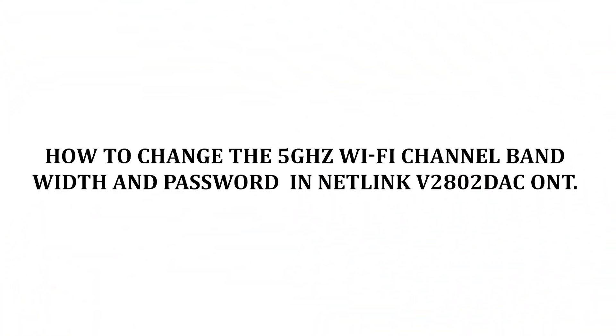How to change the 5 gigahertz Wi-Fi channel bandwidth and password in Netlink V2802DAC ONT.